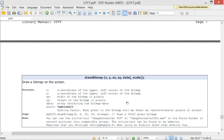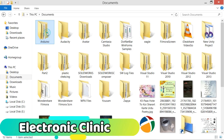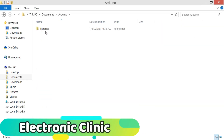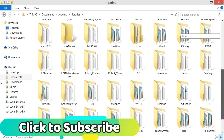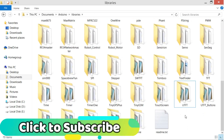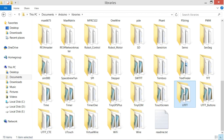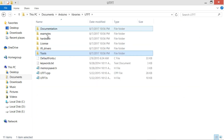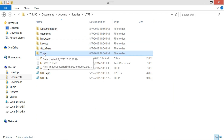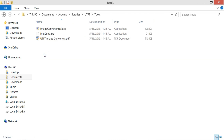First of all, make sure that you download the UTFT library, then simply copy that folder and paste it into the Arduino's library folder. Let me show you that folder. Open the UTFT folder — as you can see there are different folders. Select the tools folder and open it.